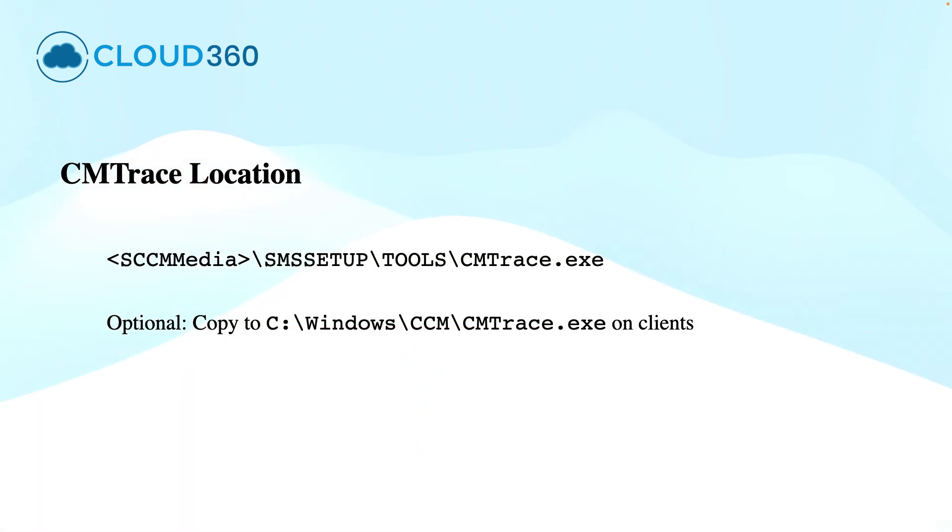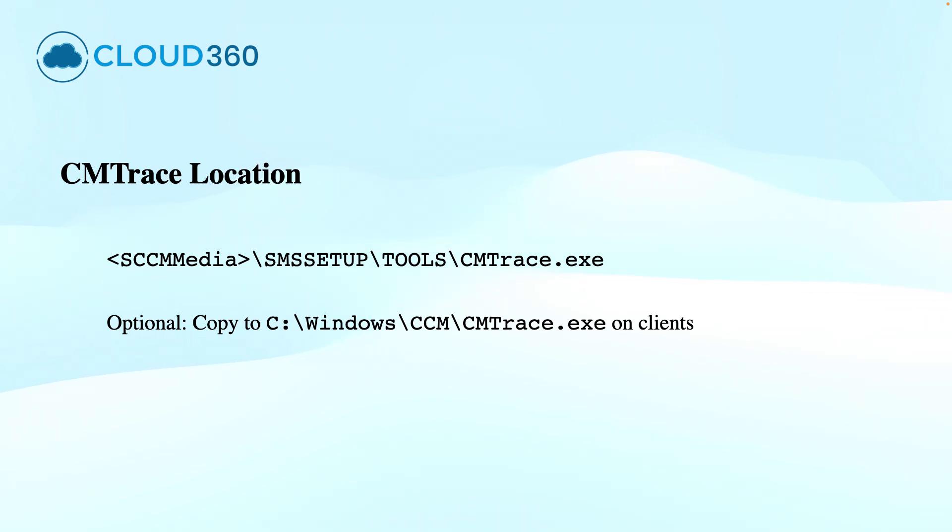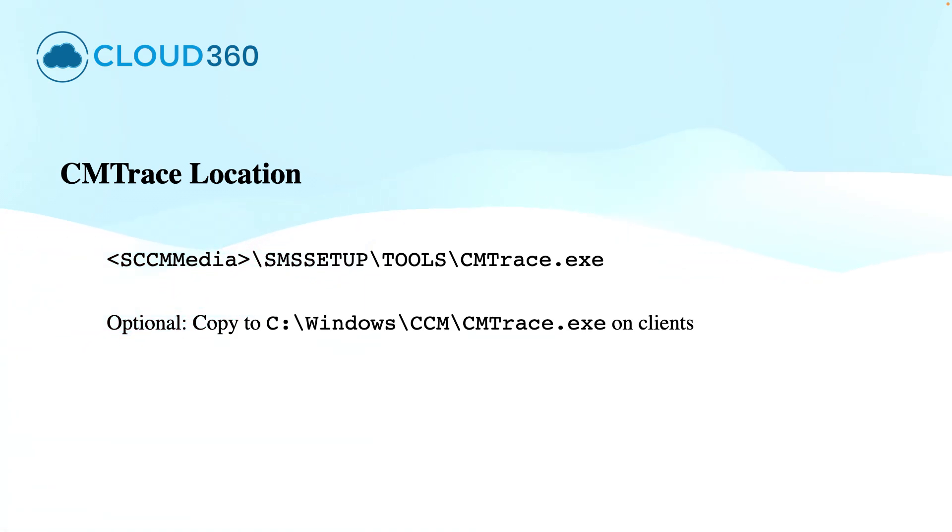The CMTrace tool can be found in the SMS setup tools folder. Microsoft Configuration Manager was known as SMS earlier. We can run this cmtrace.exe directly on the server side, or optionally, if you want to use it on the client side, we can copy it to the Windows CCM folder on the client machines.